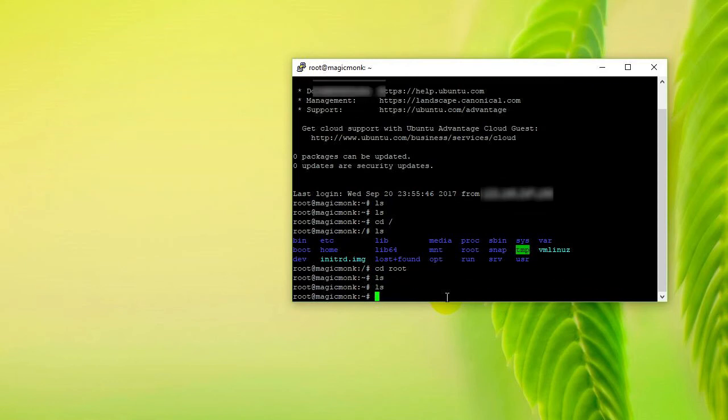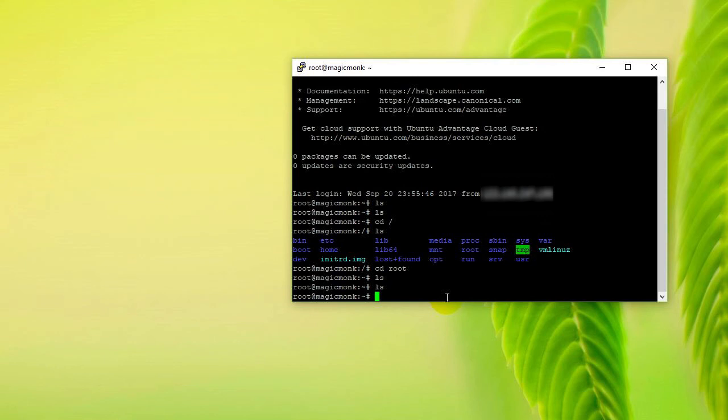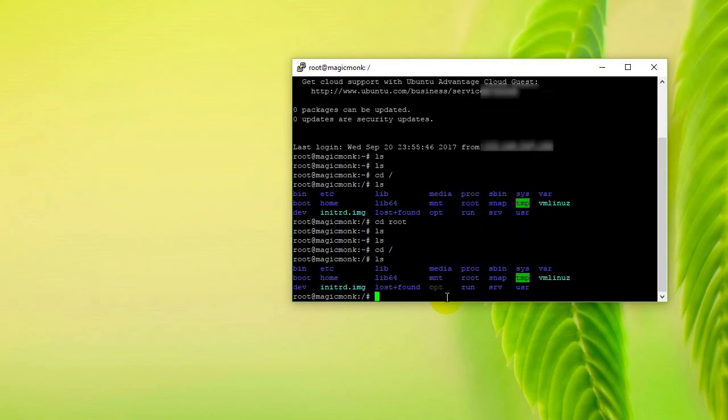there are no files, but if you go cd slash to go back up to the top directory, you can now see all your files and folders.